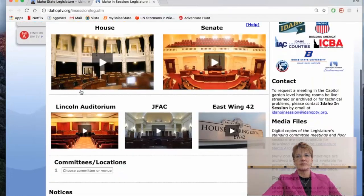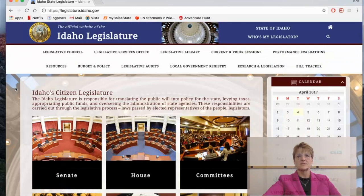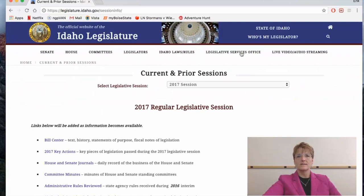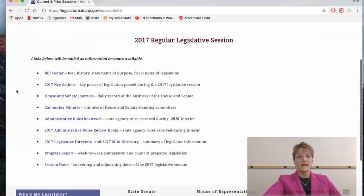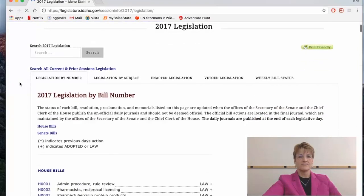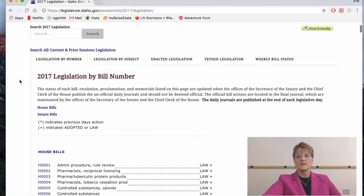Last but not least, I'm going to show you how to use a very useful tool for finding all the bills enacted and vetoed that the legislature has worked on during current and prior sessions. On the legislative home page, right below the "Who's My Legislator" link, you'll find "Current and Prior Sessions." This opens a page at the Bill Center, which has all of the current session's bills with information, and below that you'll find calendars and agendas. Let's click on Bill Center — here are all the bills for the 2017 legislative session, listed by number, with subject and veto status.